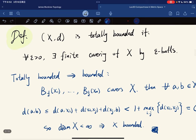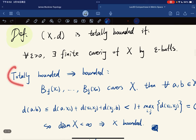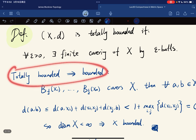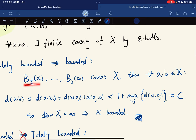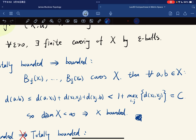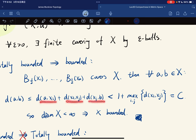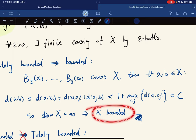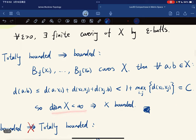How does totally bounded imply bounded? Well, we just pick, say, epsilon = 1/2. Then for any A and B, we can use the triangle inequality so that the diameter is finite, which means that X is bounded. This is our definition.